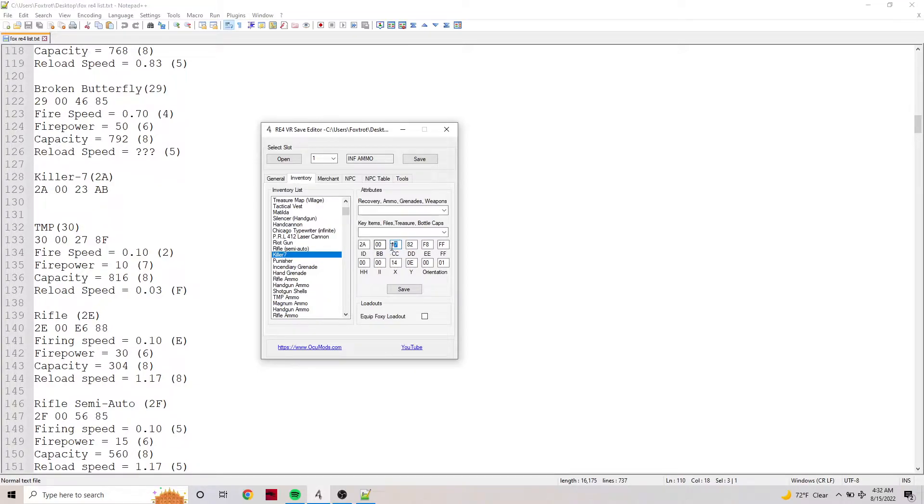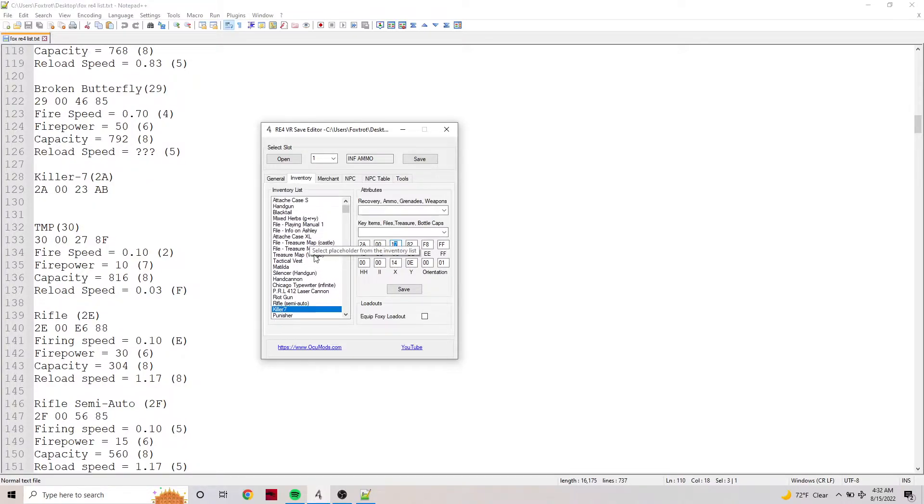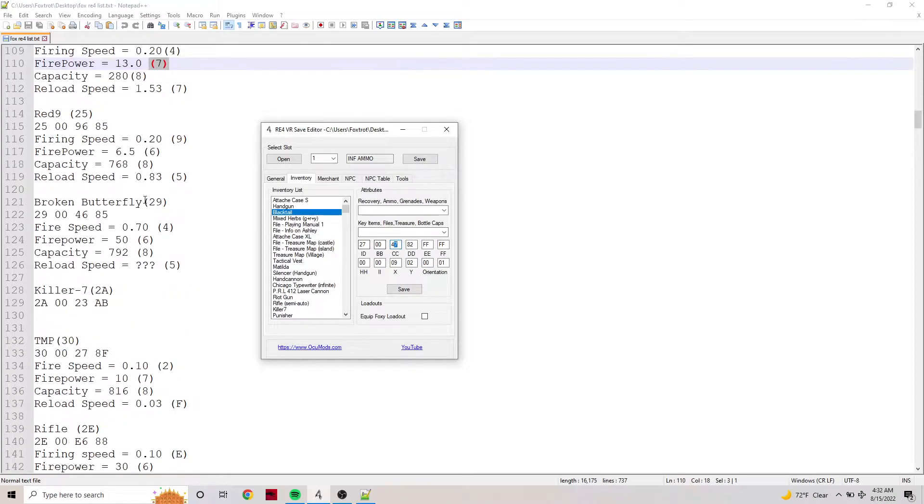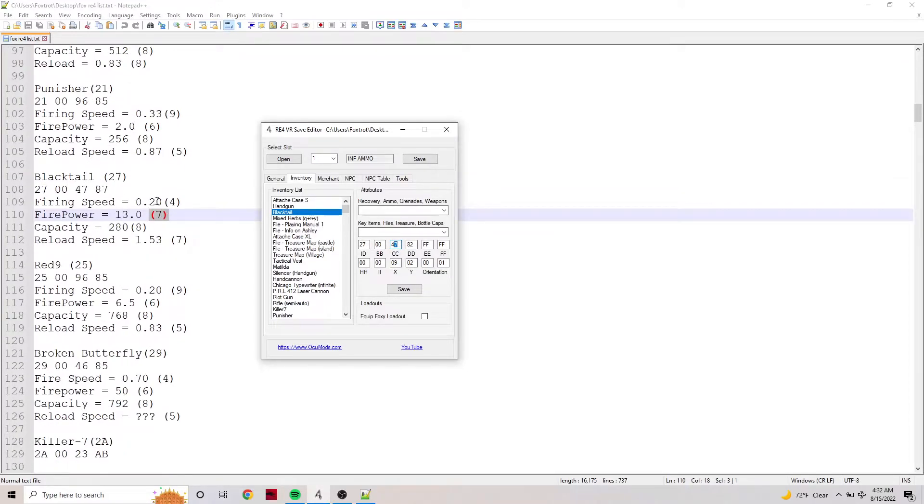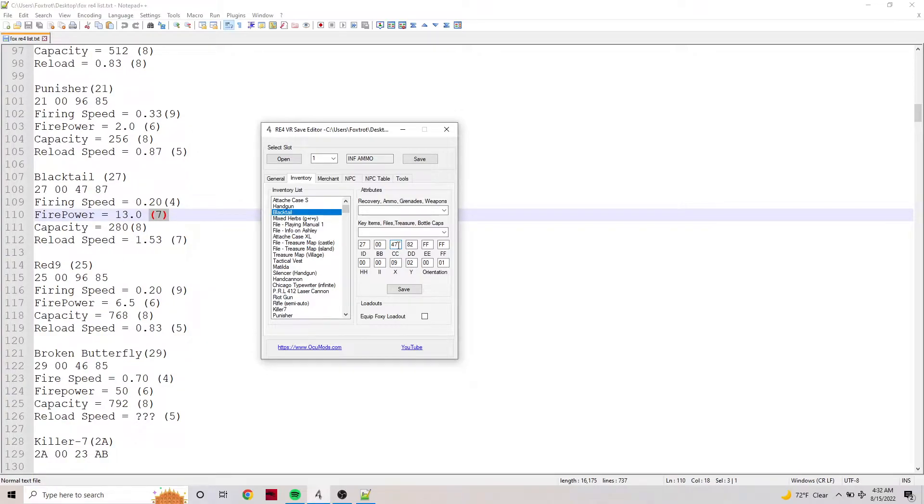The Black Tail at 7 damage will make it 13, which is shown right here. That's mostly all you have to worry about when you're manually modifying these values.